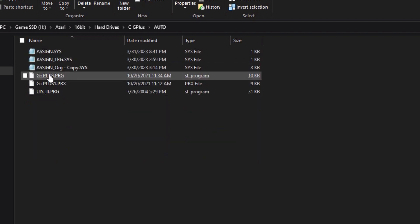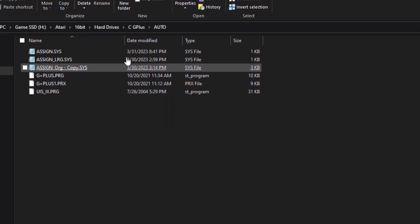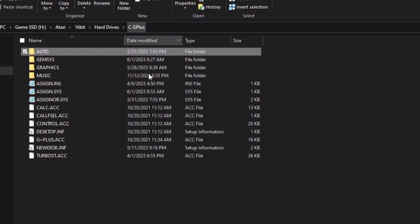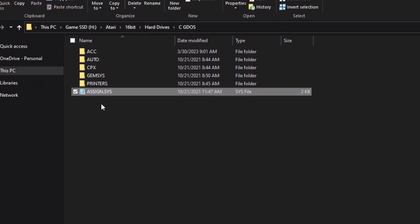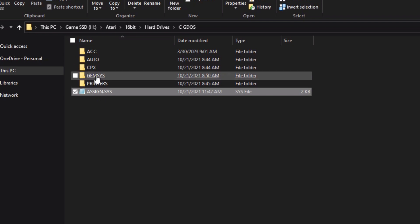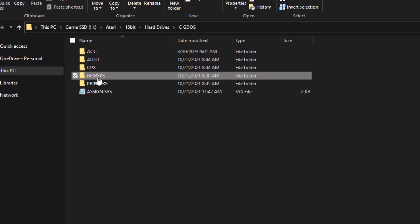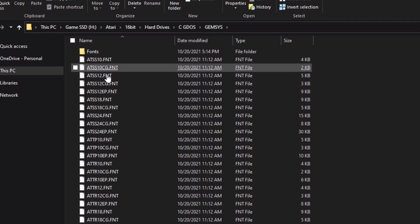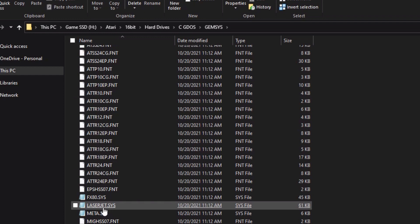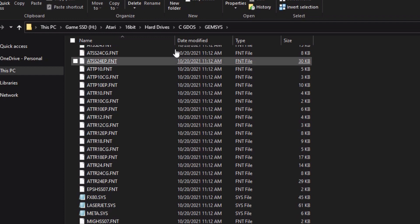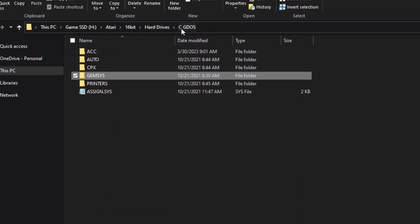It depends upon the program, but this one uses the G+ program to load the fonts. If you're using GDOS or some other program, you'll always use the assign.sys file in the gemsys directory. You just load up whatever ones you want in those directories.